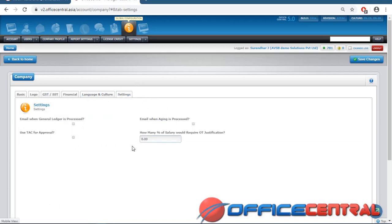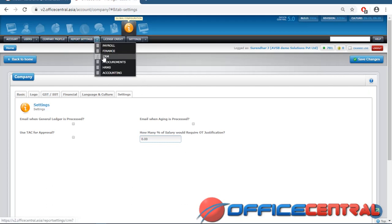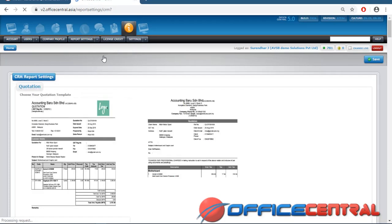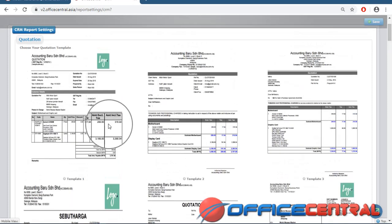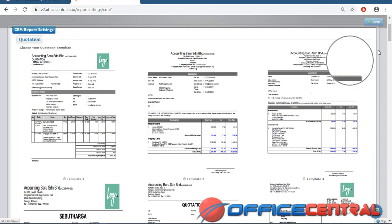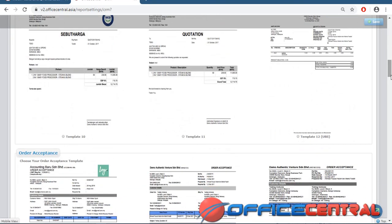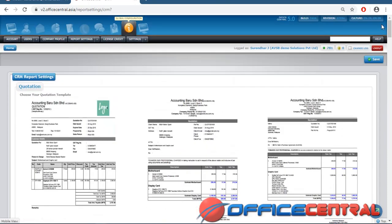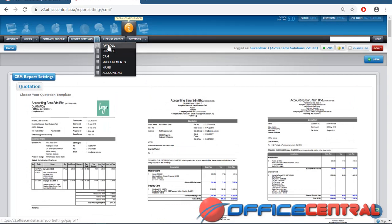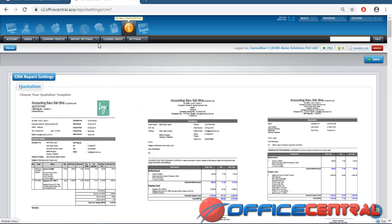Report Settings — in CRM for example there are many reports like invoices, quotations, order acceptance, and order delivery. Each company may want different formats: some want the logo on the right and company name on the left, others don't need a logo. Depending on your company's needs, you can change the format here. This applies to all modules — Payroll has salary slips, Finance has vouchers — and you can set the format for all module reports here.